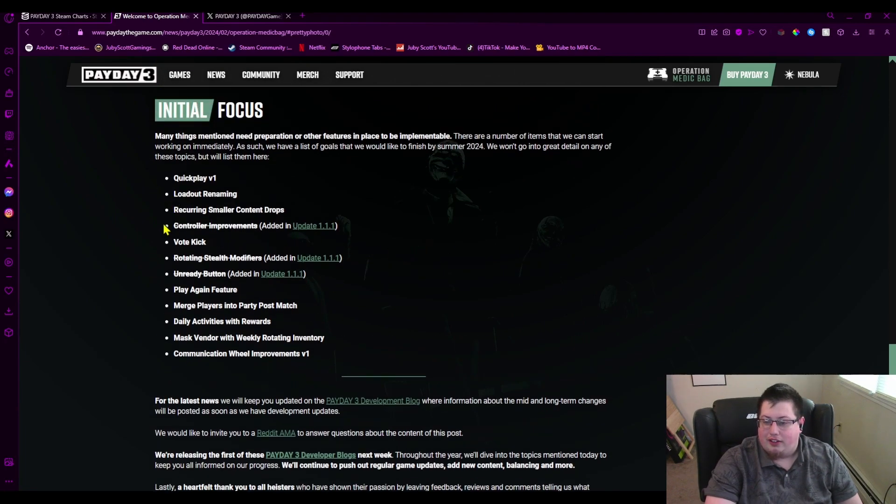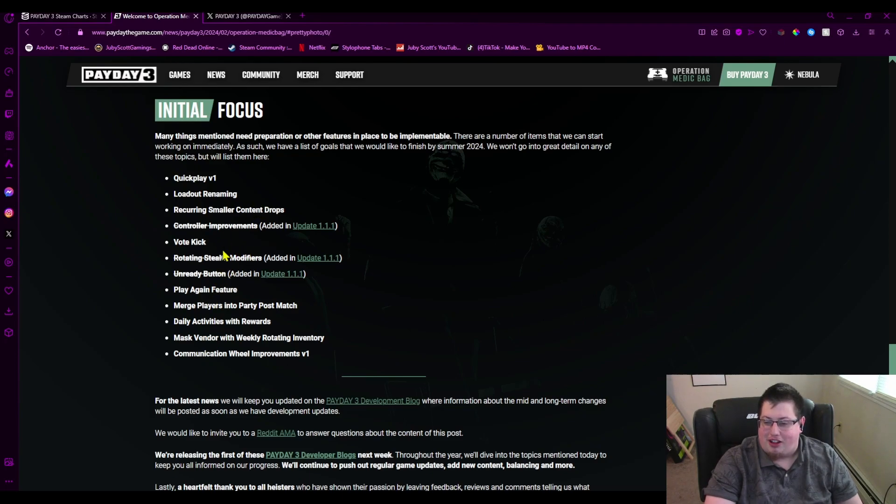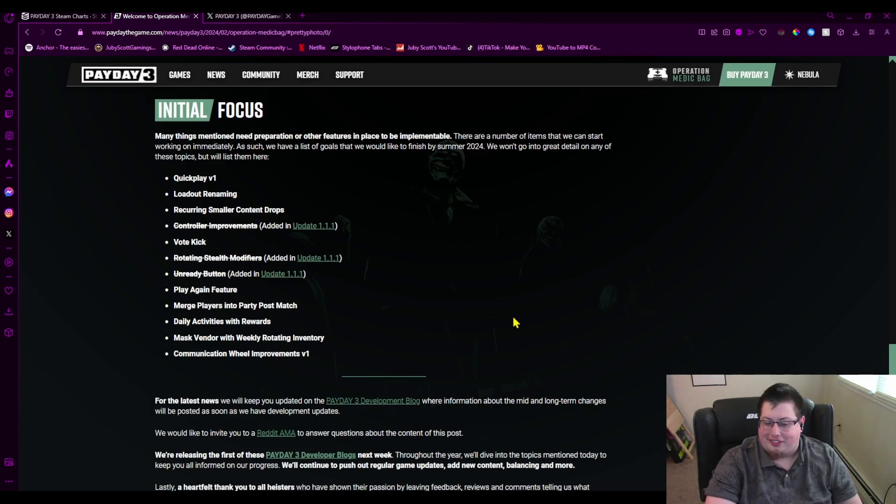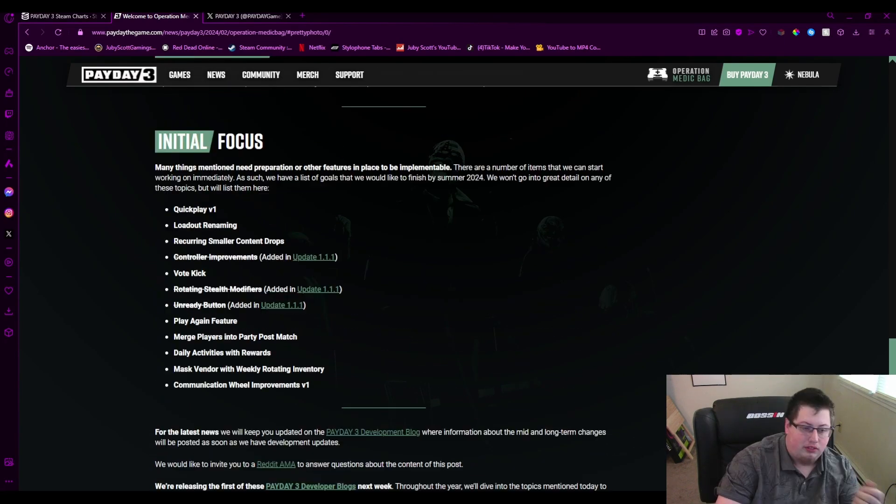Oh, hey, shit, right here. They added stuff. Controller improvements, rotating stealth modifiers, unready button. They actually checked it off. That's awesome, dude. I seriously, I appreciate that.